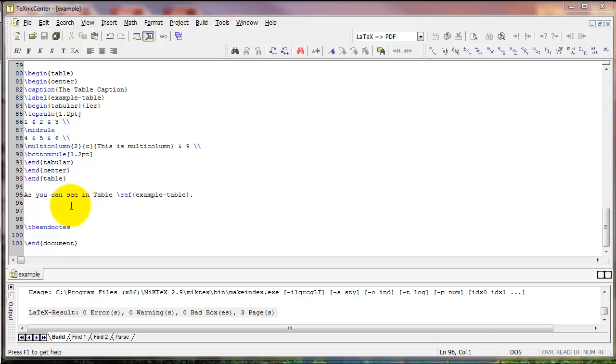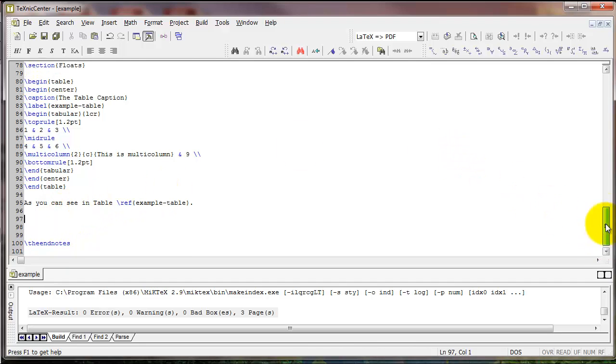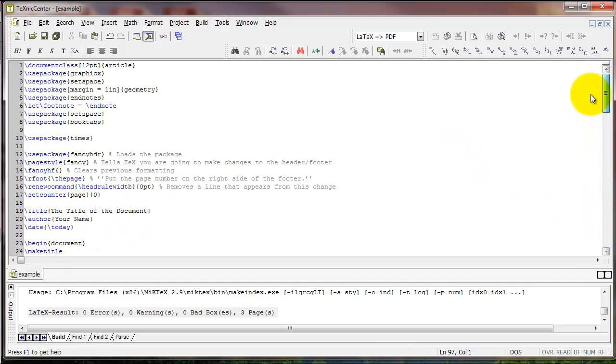Now let's talk about inserting figures into a document. Figures work a lot like tables. First, we want to make sure that we have the GraphicX package. This is what's going to allow us to insert graphics into our document.